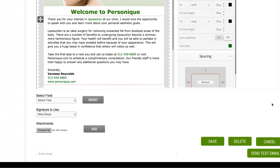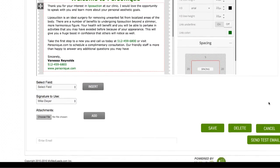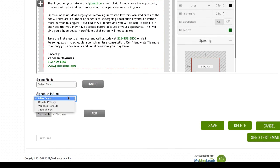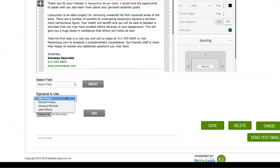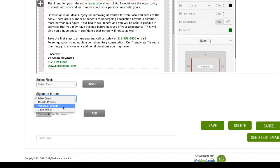If you already know who the sender of the email will be, you can go ahead and select the user from the signature to use drop down menu. This is the user the email will show as sent from, and if the lead replies to the email, the email will be sent to that user's inbox. However, the sender can be overwritten in the campaign builder as well if you're not yet sure who the sender will be.